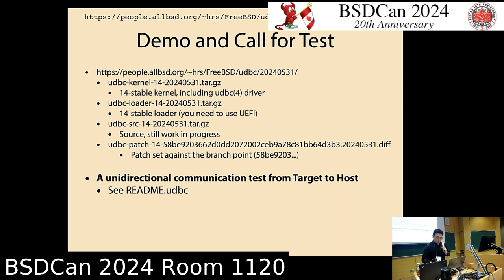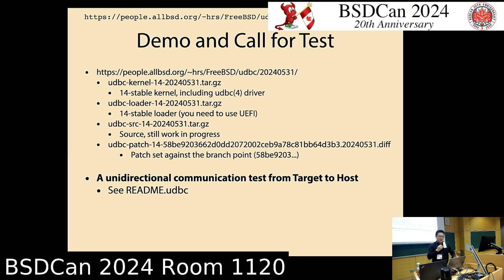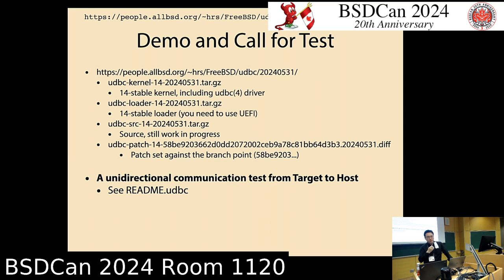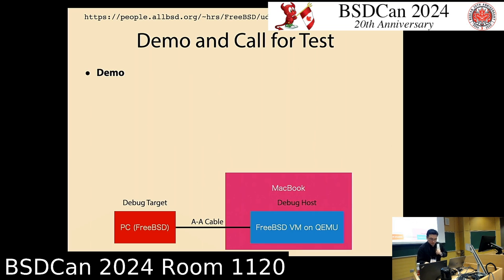I still have the implementation, but as I mentioned at the beginning, I did not have time to sort out the working implementation. But if you are interested in testing, please use the files listed on this slide. You can use this set of files to confirm whether your hardware supports the debugging capability. You can actually get the communication working between the two hosts. I can do some demos here.